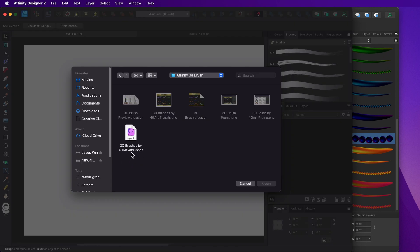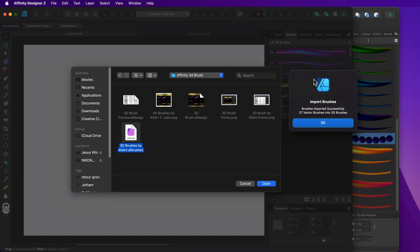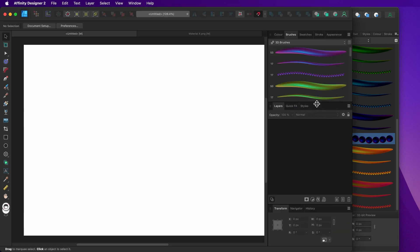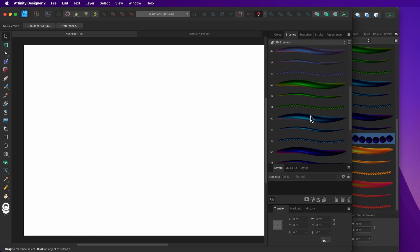Now locate the Affinity Brushes file on your computer. When you find it, select it and hit open to import it into Affinity Designer. After importing, you will be notified that your brushes were successfully imported. Just hit OK and you are ready to use your brushes.